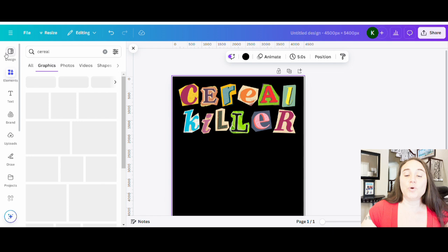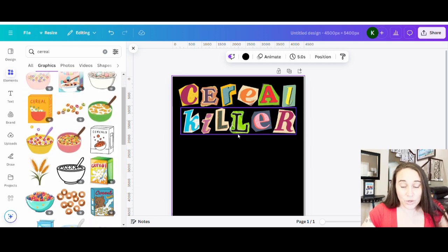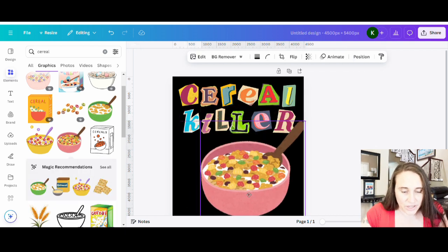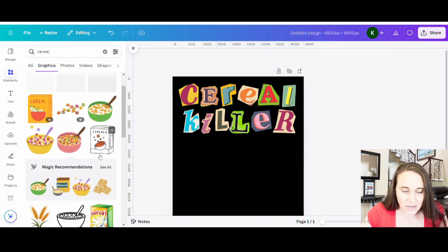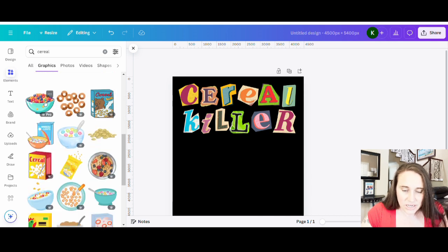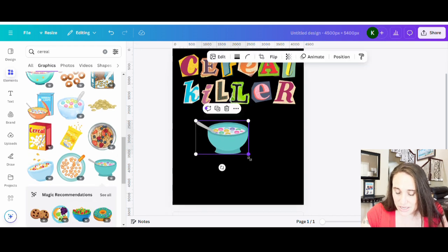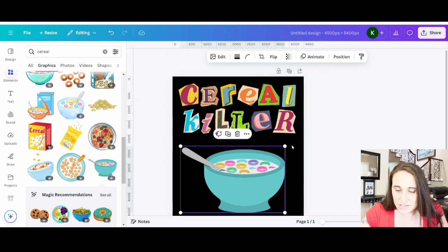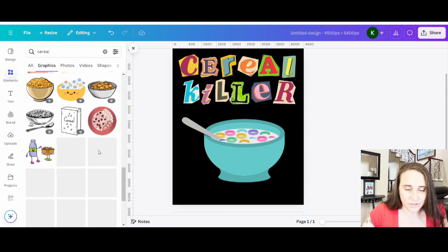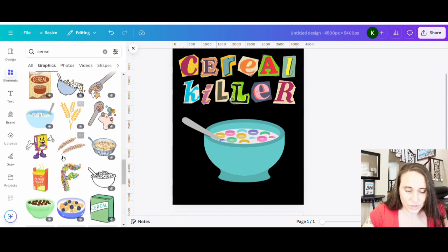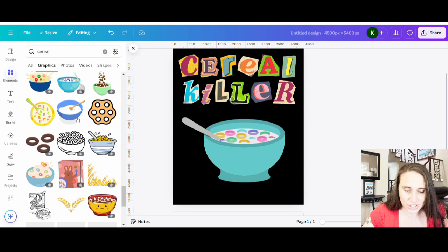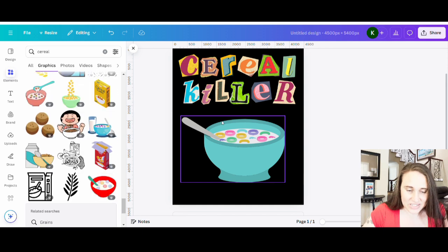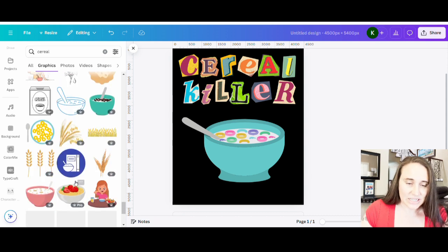So we can just do a search for cereal. And again, we are looking for some sort of bowl that we can work with. Anything would work. So for example, here is one. Not super fond of that. So I'm just going to start pulling them up and seeing what I find that I like that I can work with. Ideally, a bowl, not a box. Ideally something with a spoon. So that might look cool because it's got the different colors.